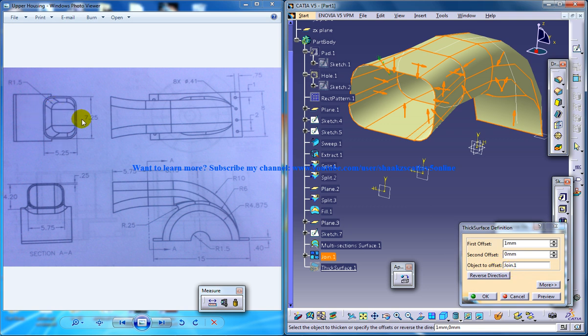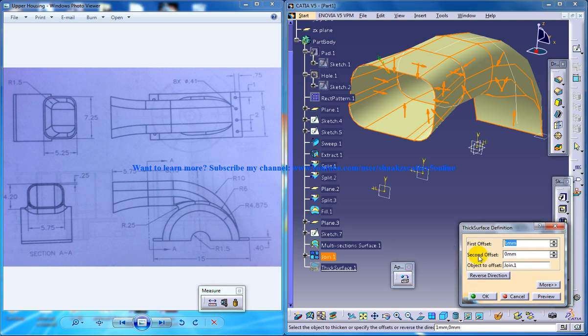No, it's going to be, this thickness right here is 0.25. So just give 0.25.